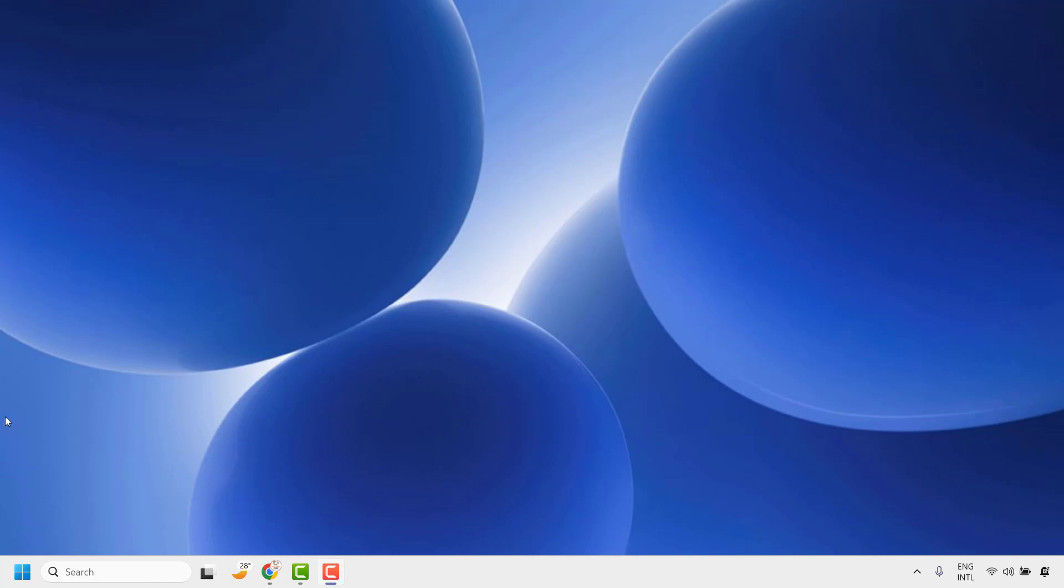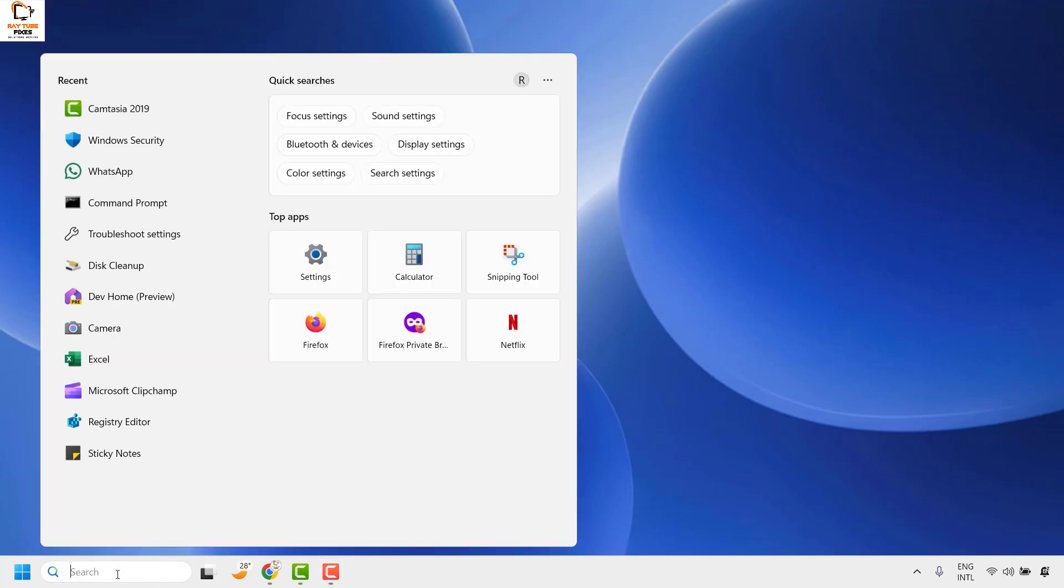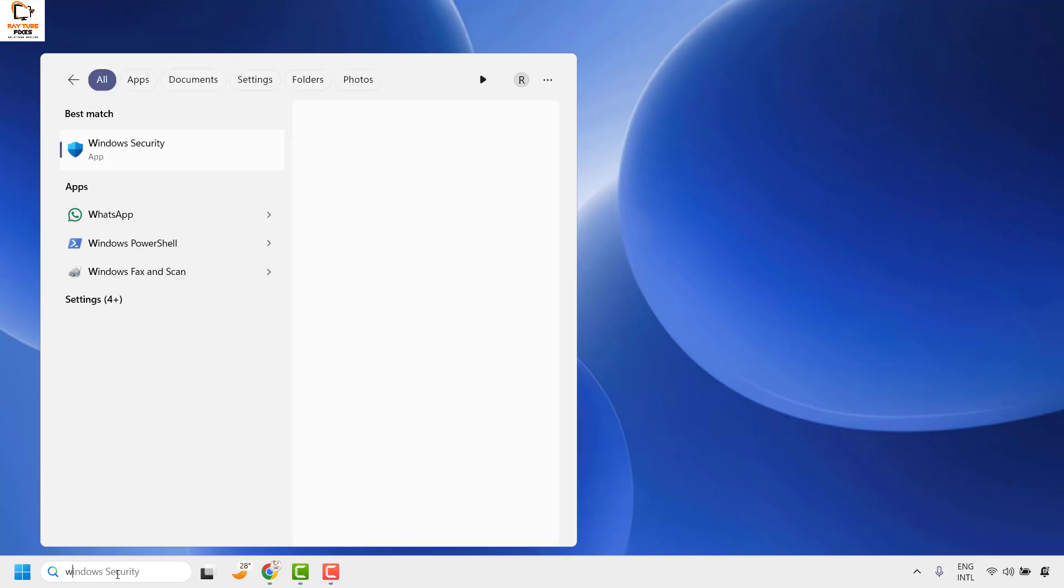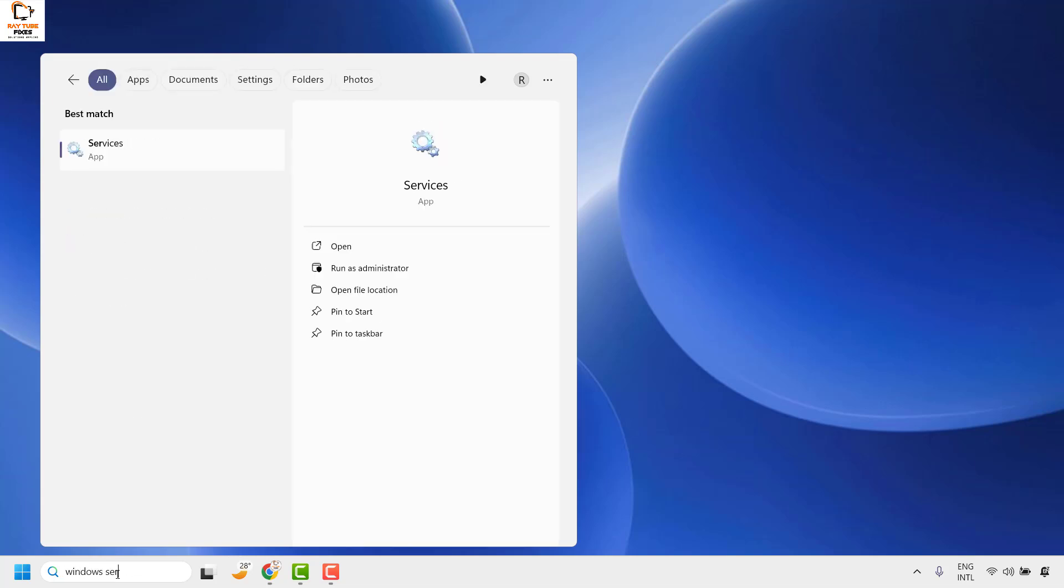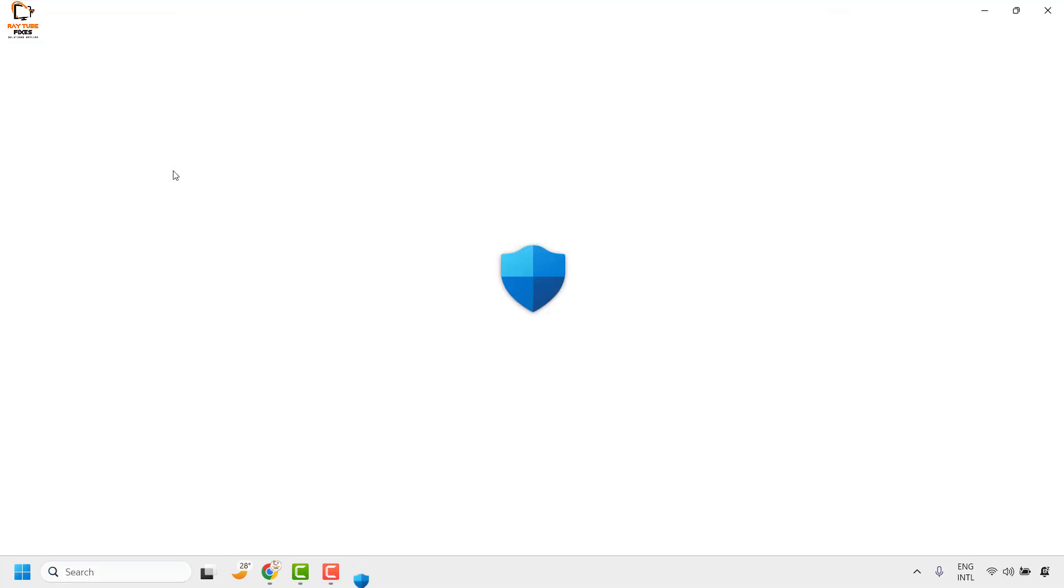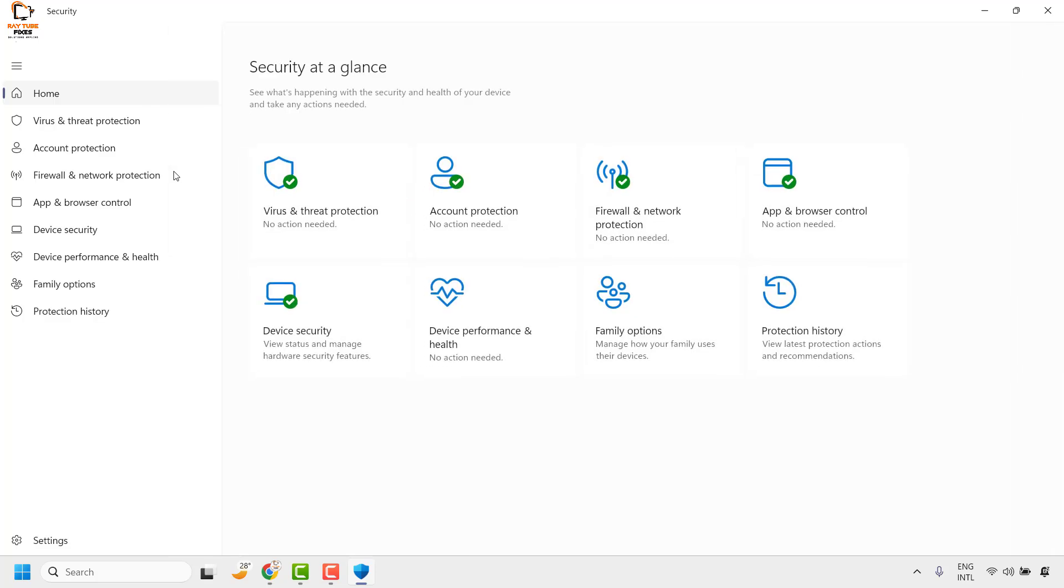To enable memory integrity, go to the search box and type Windows Security. You will see the best match for the Windows Security app. Double click on it and that should open the Windows Security app window.